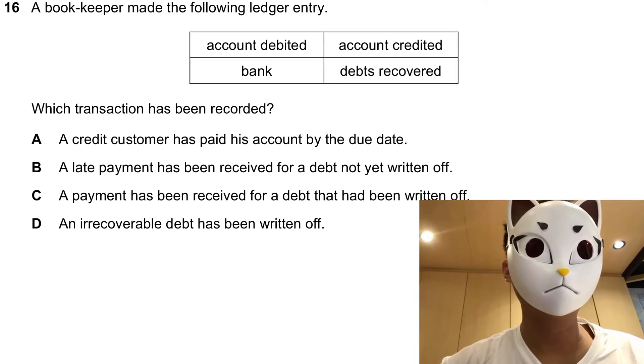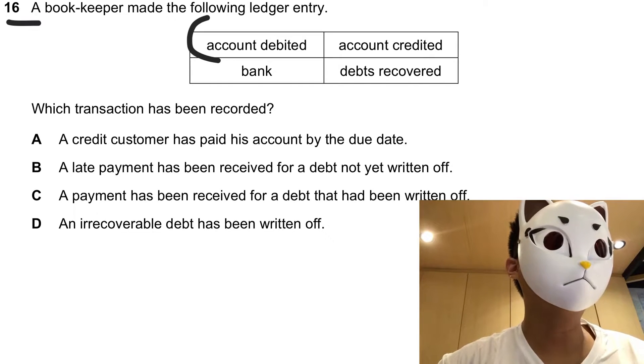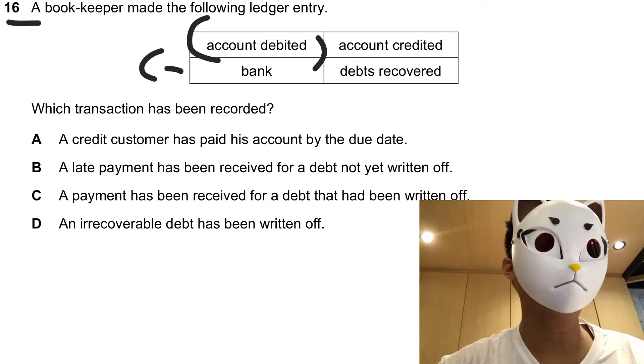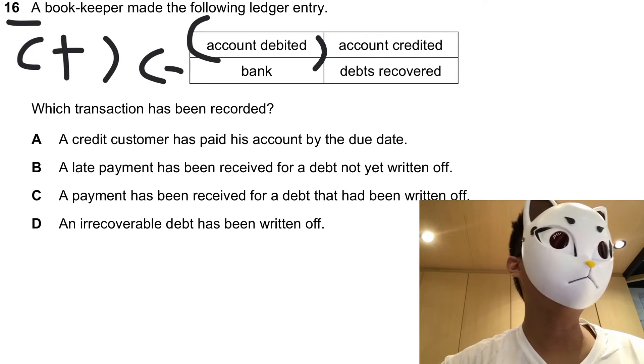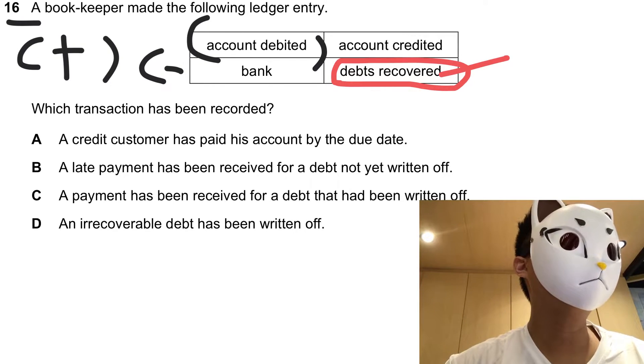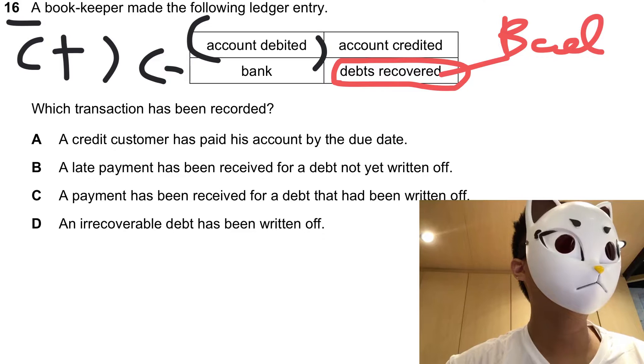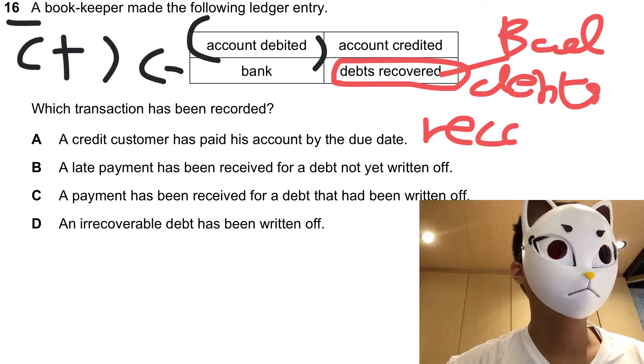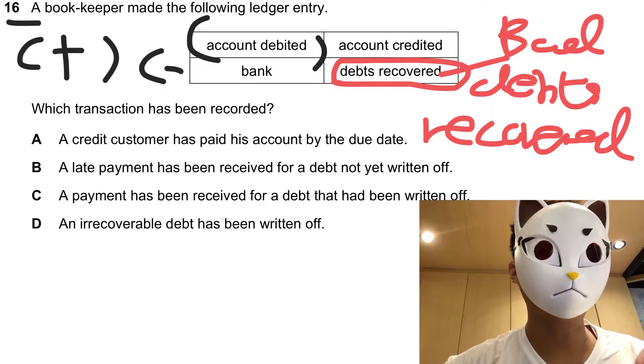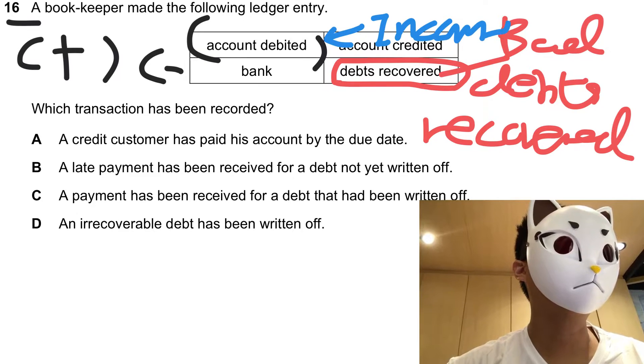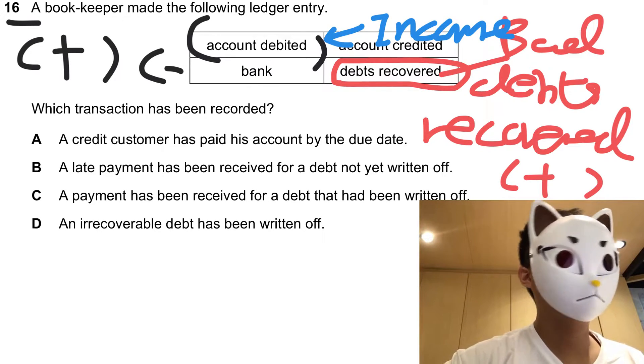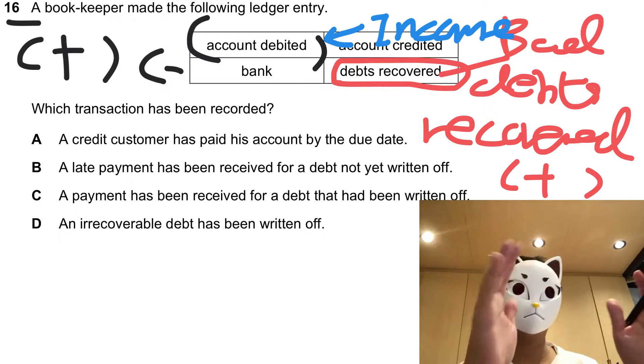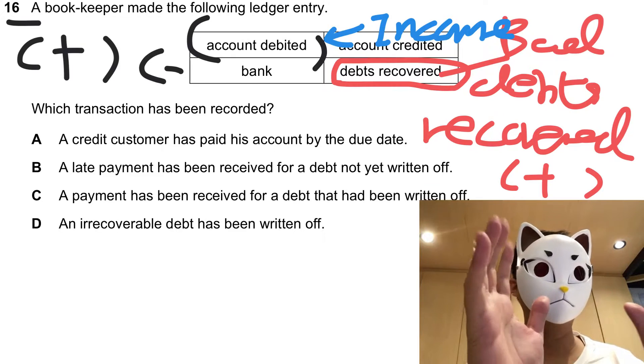Multiple choice question 16 talks about a difficult concept. There is an account debit with bank, that means there is an increase in the bank amount. On the other hand, this one is debts recovered, so the full term will be bad debts recovered. For this one, we will regard this one as an income. For credit and income, that means there is an increase in income.